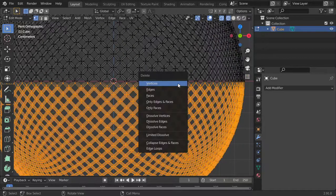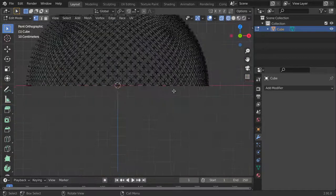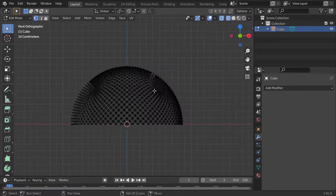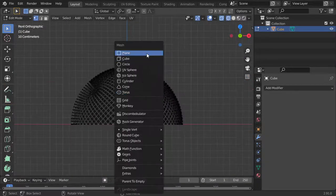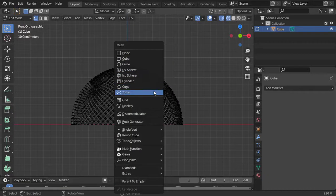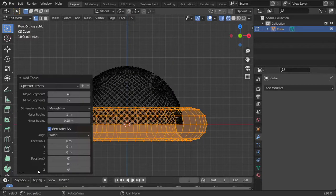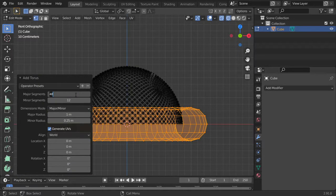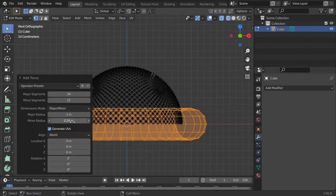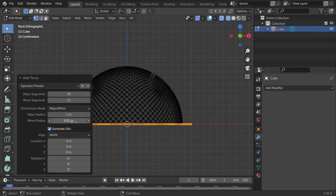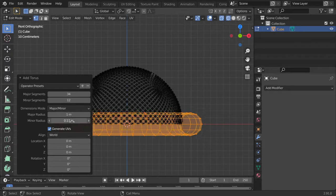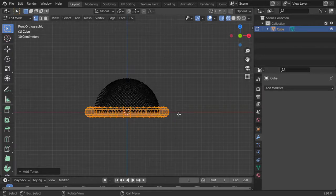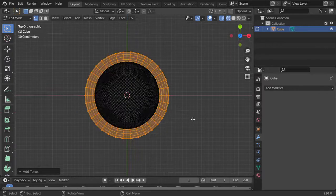And delete. So I will add a torus. Let's make it maybe 34 for the radius, such as this, and scale it down.